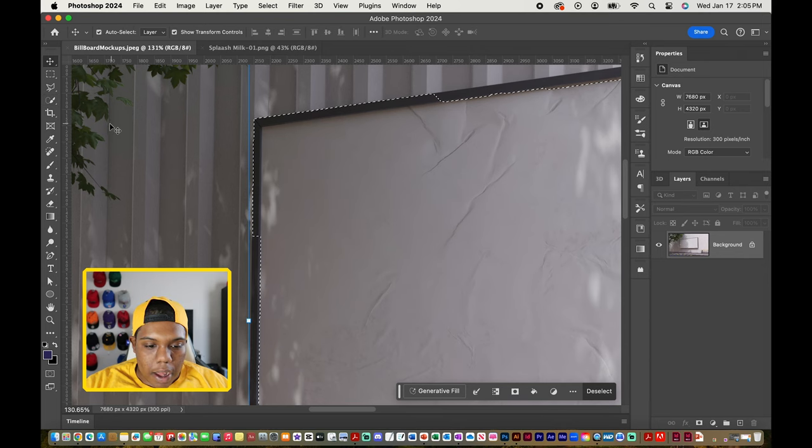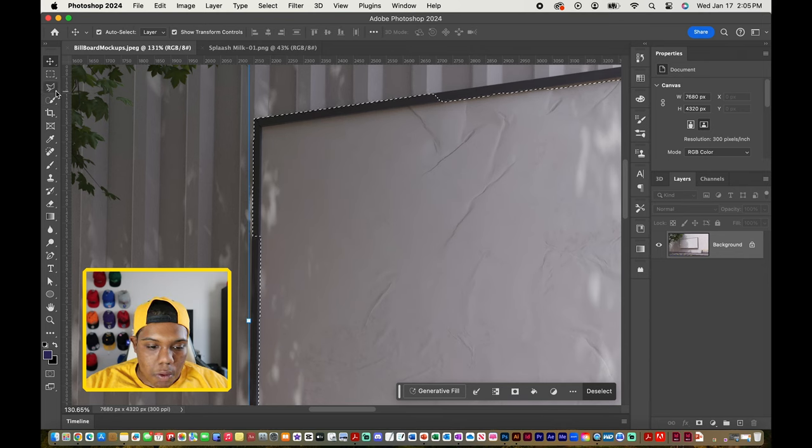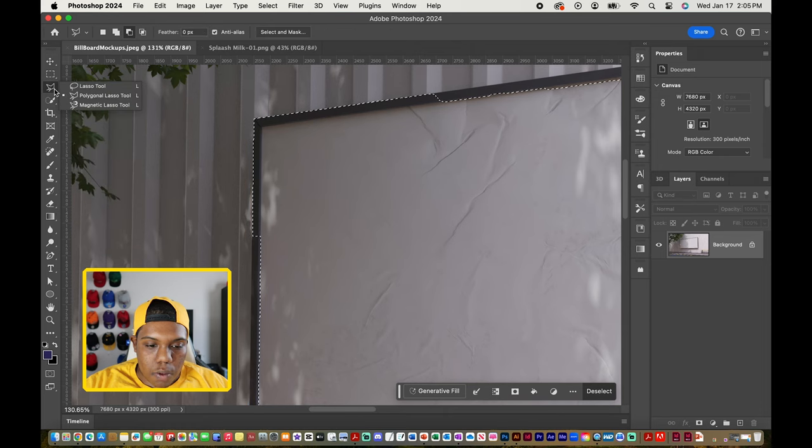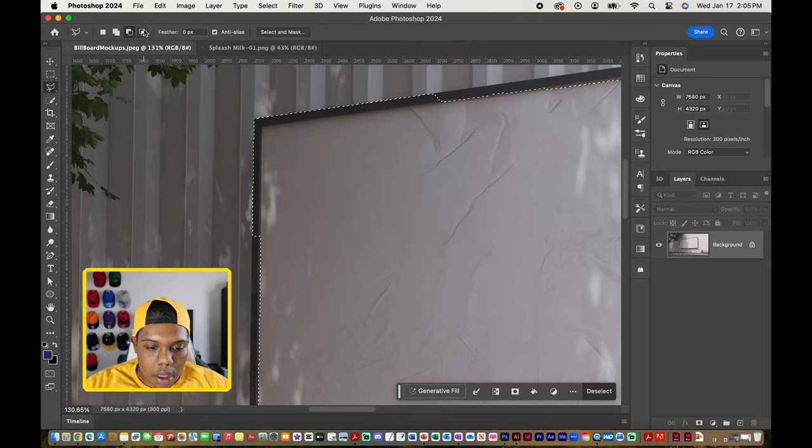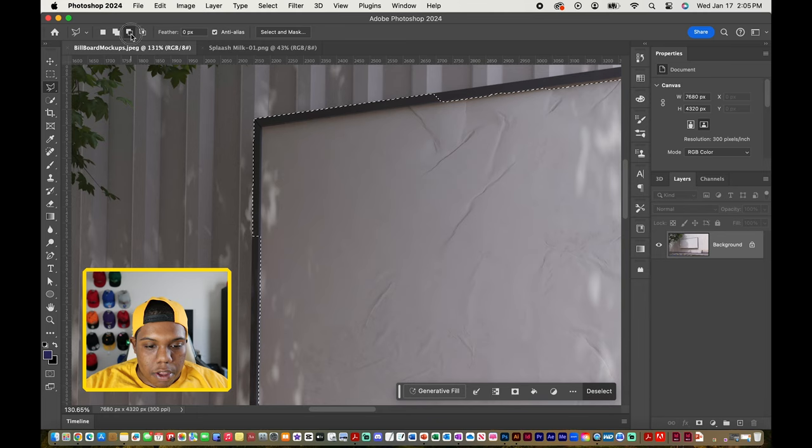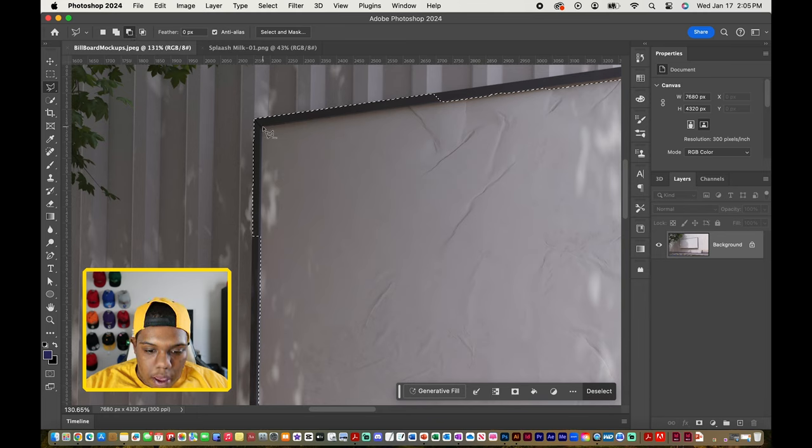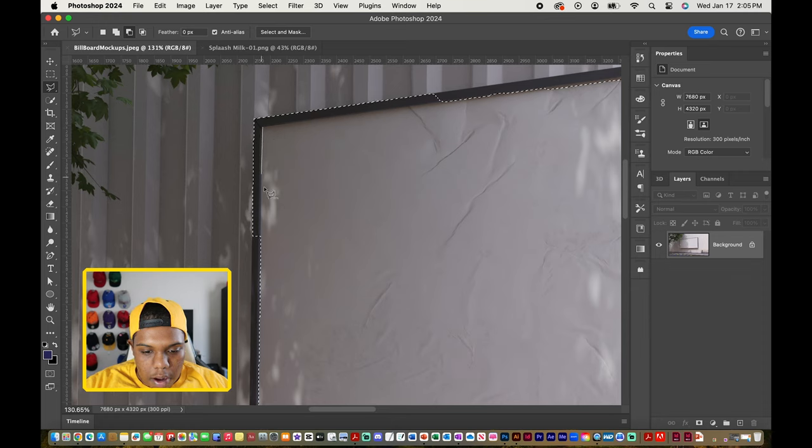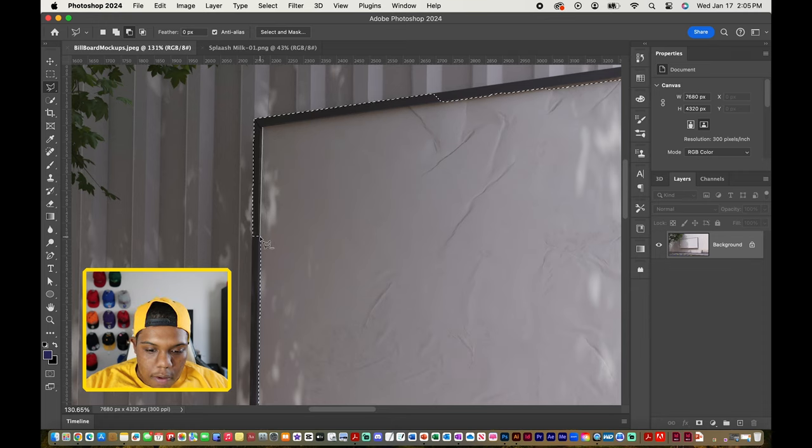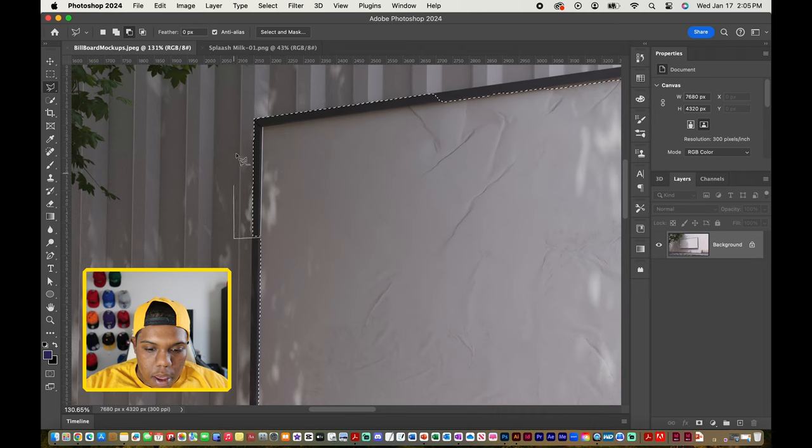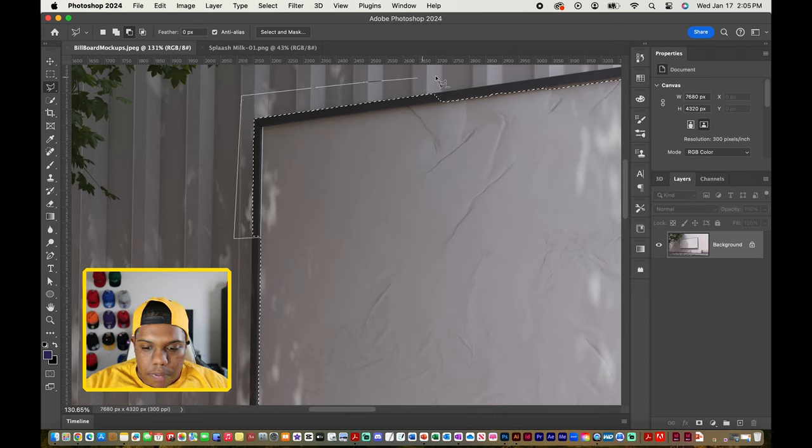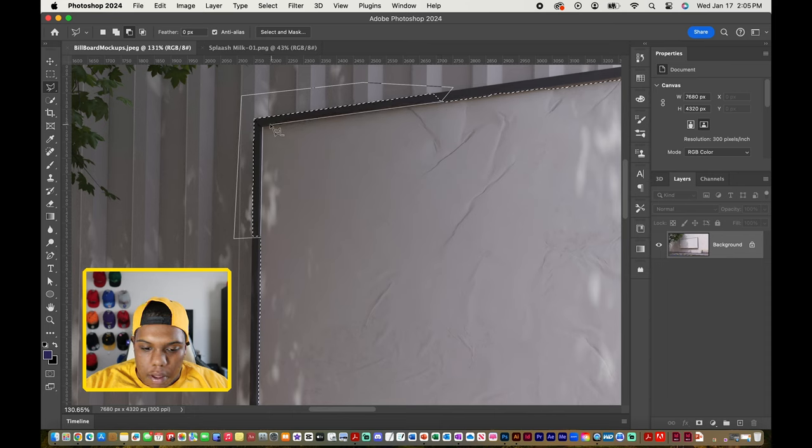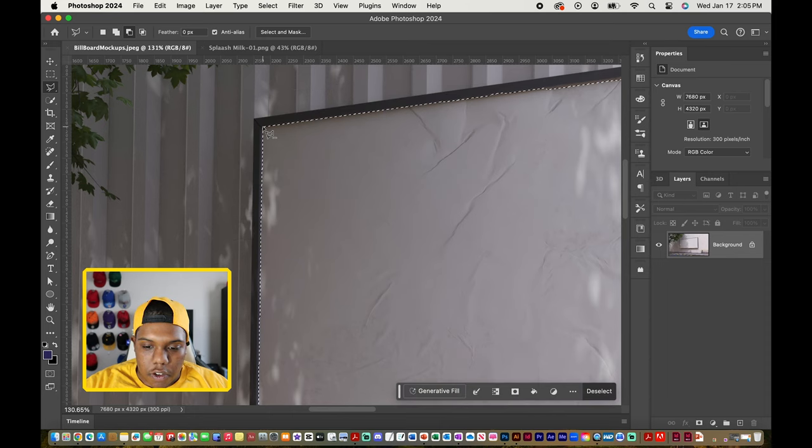So what I can do is go to my polygonal lasso tool which is right above our selection tools. Then I'm going to make sure this button is on to subtract from my selection. And then I'm just going to click here in this corner, go to where it starts, and just subtract from my selection like so.